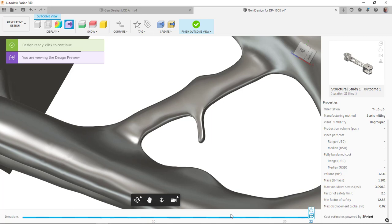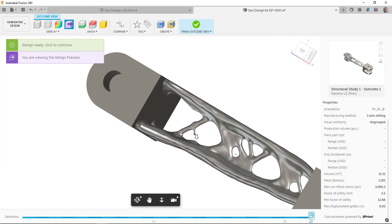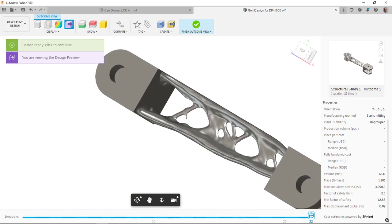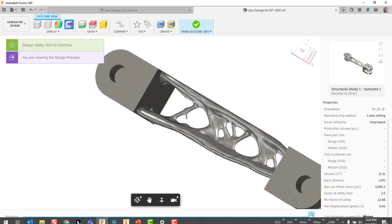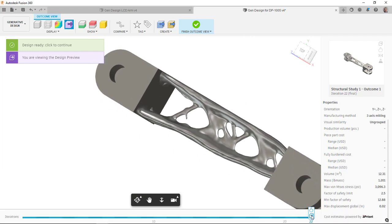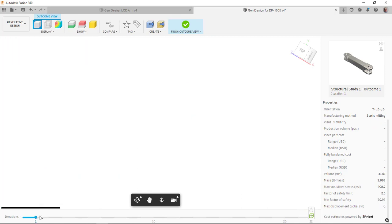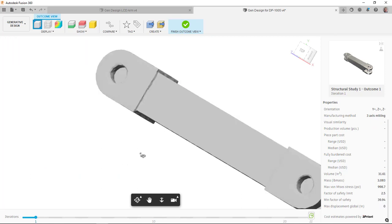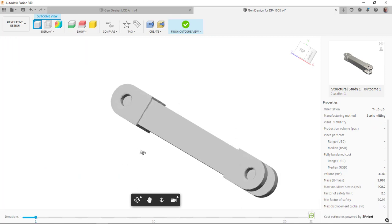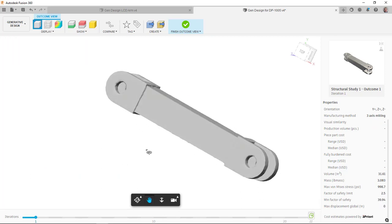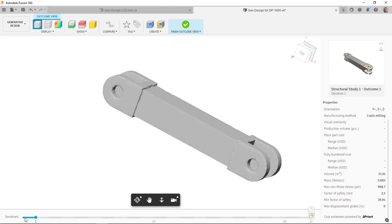It started out and I can actually even use my little dragger here to pull it all the way over to the beginning. And you'll see iteration number one pretty much looks almost exactly like the original model.